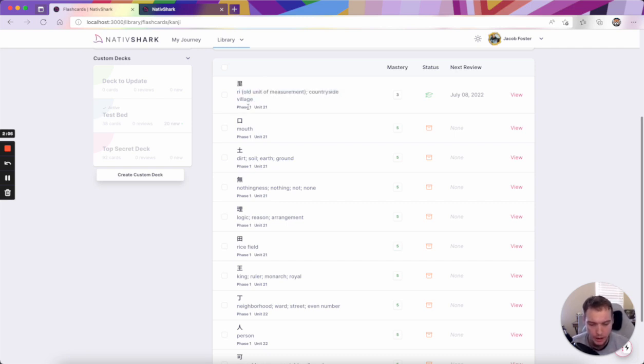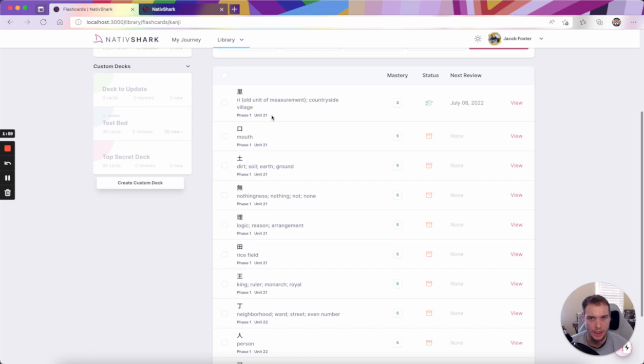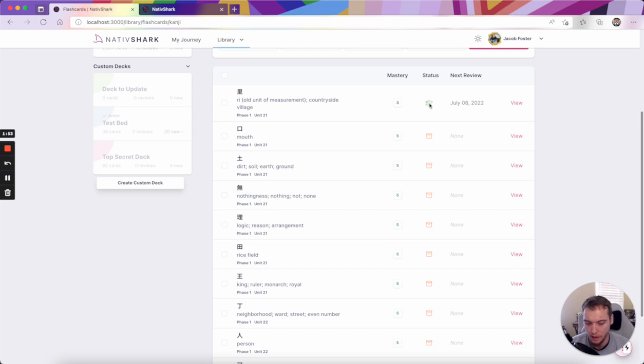So in this case, the kanji, the meanings, but you can also see where it came from. And this is important because it helps you ground kind of where this information is if you need to go back and review the lesson or anything like that.